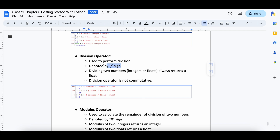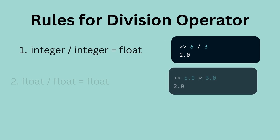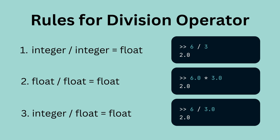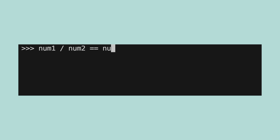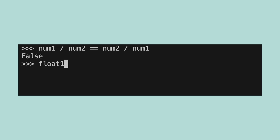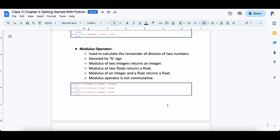The division operator is used to divide two numbers and is denoted by the slash sign. It can be used on integers and floats. Let's create four variables — num1, num2, float1 and float2 — and assign them values. The rule for the division operator is a bit different from previous operators: the result of dividing two numbers, be it integer or float, will always be a float, even if the two numbers are completely divisible. Since division is not commutative, the result depends on the order in which operands are placed — for example, num1 divided by num2 will not be equal to num2 divided by num1.